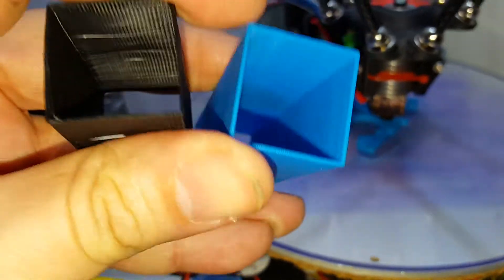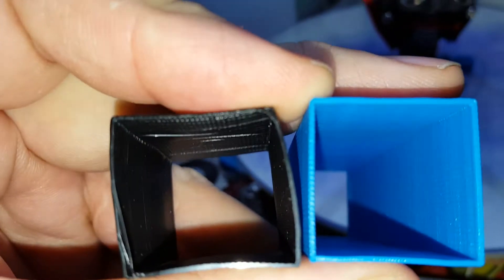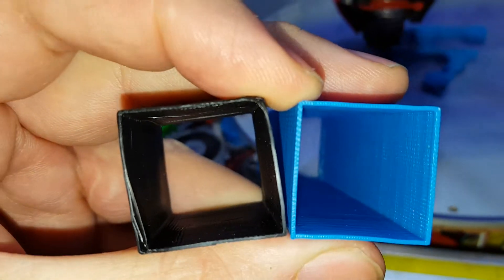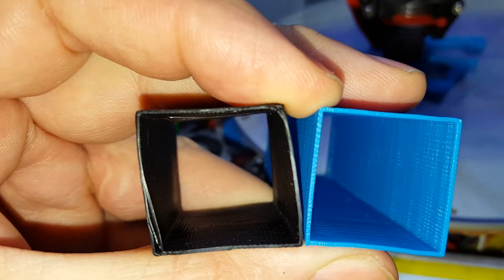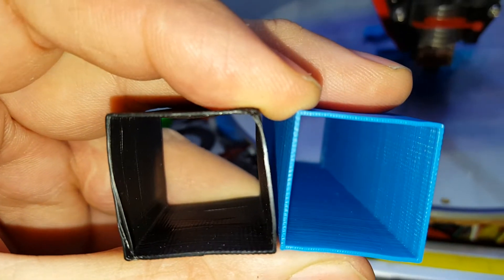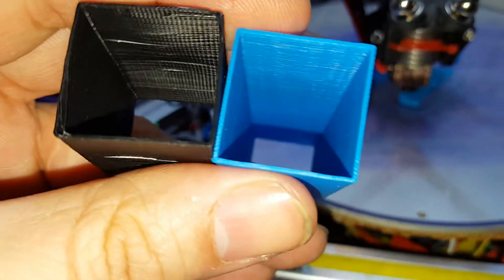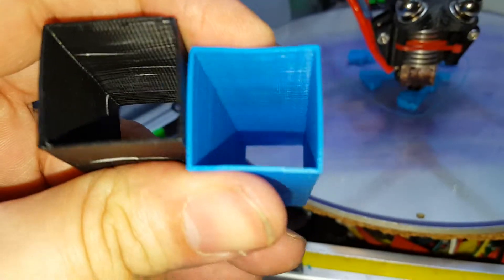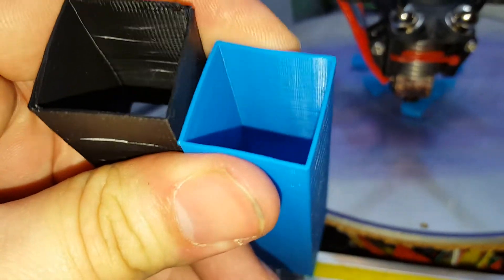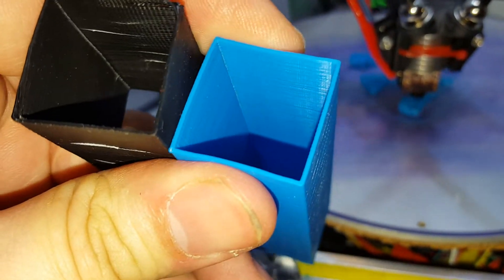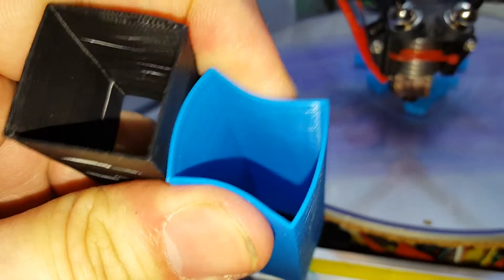So actually if I put my finger up there at the top, look at that. Big difference. Now that blew me away right there.